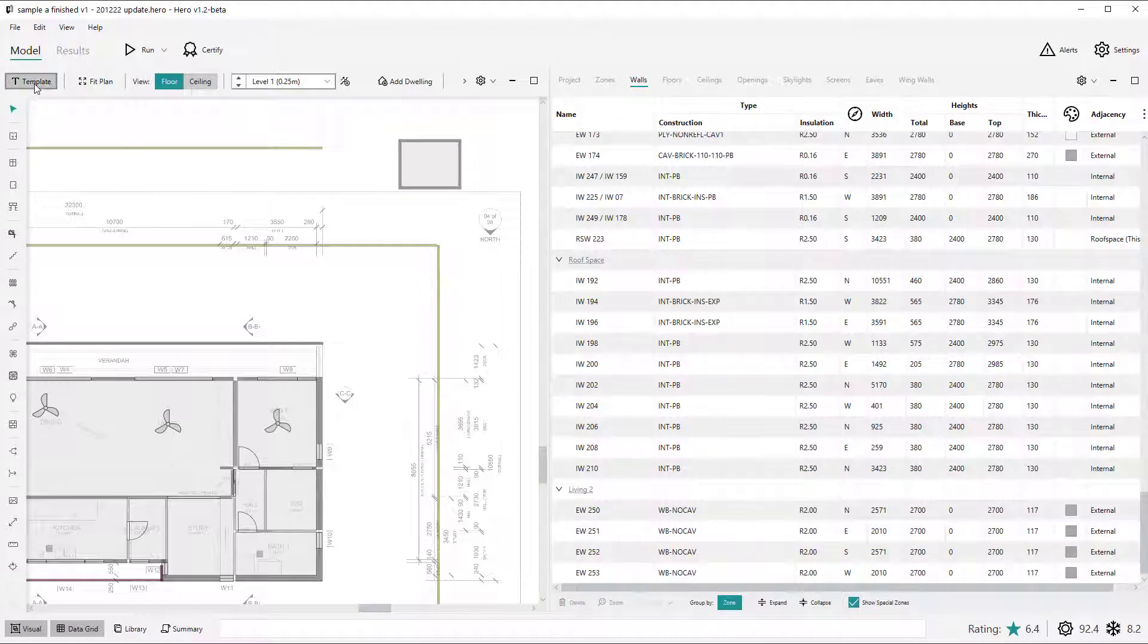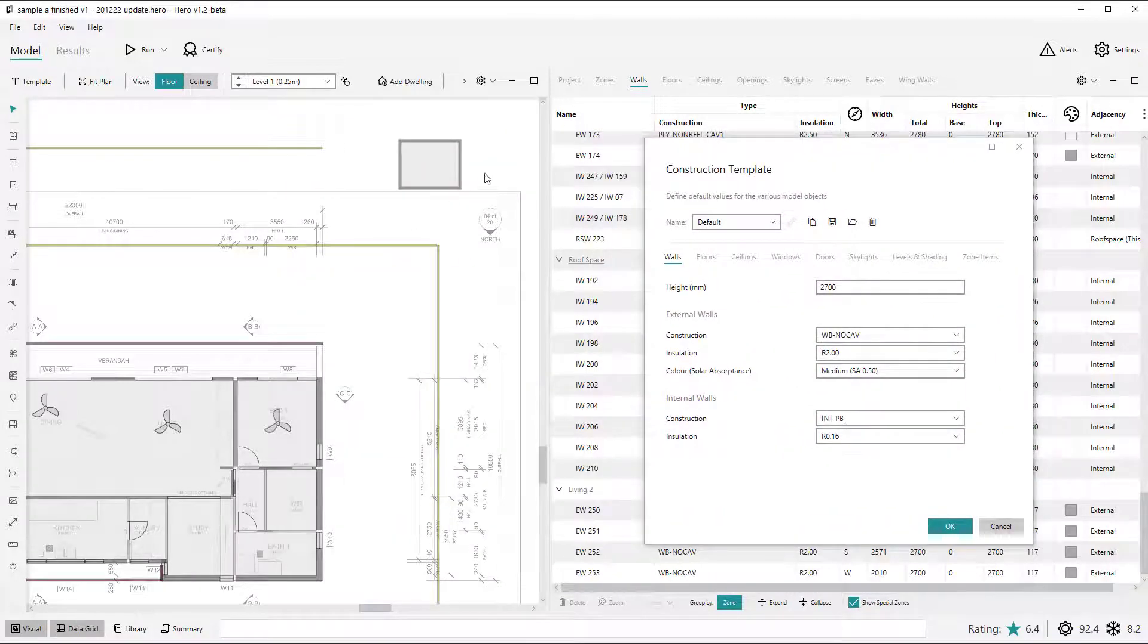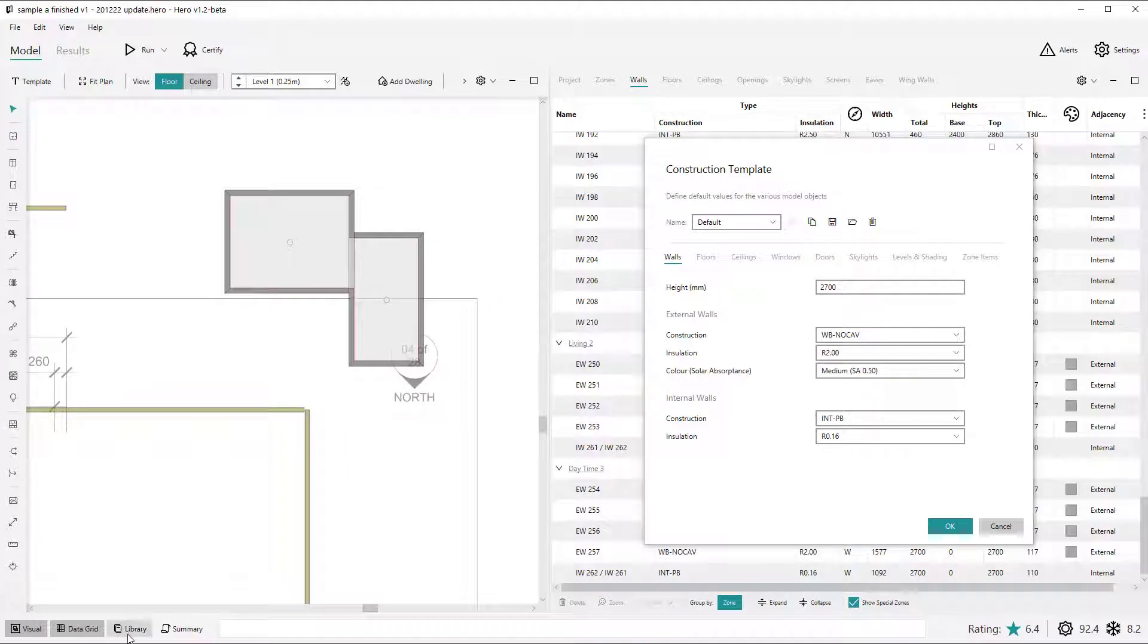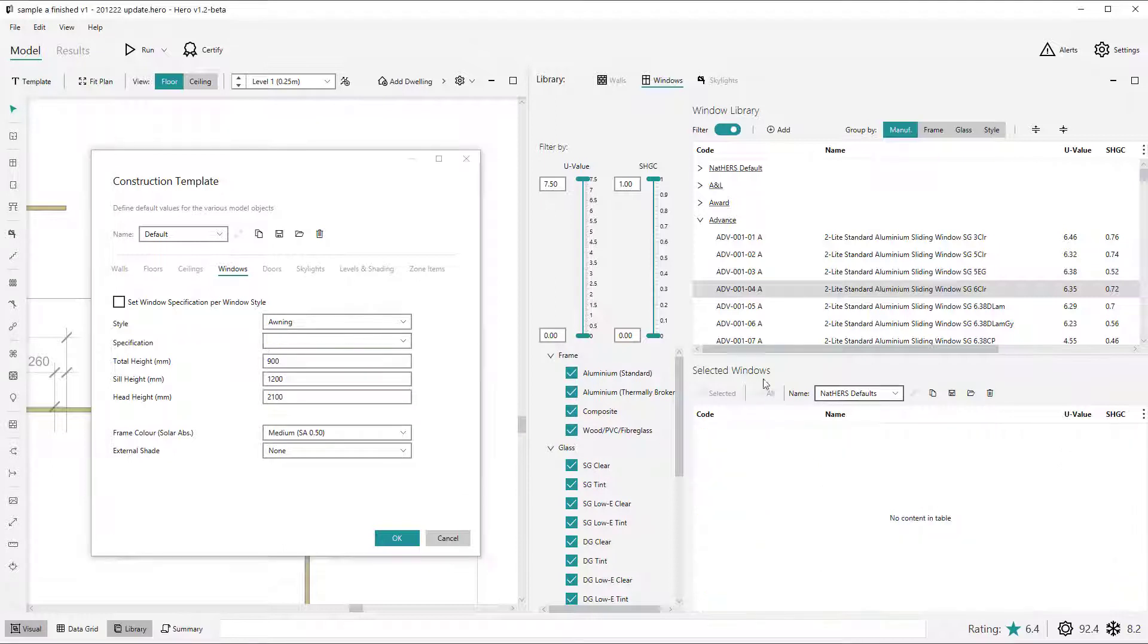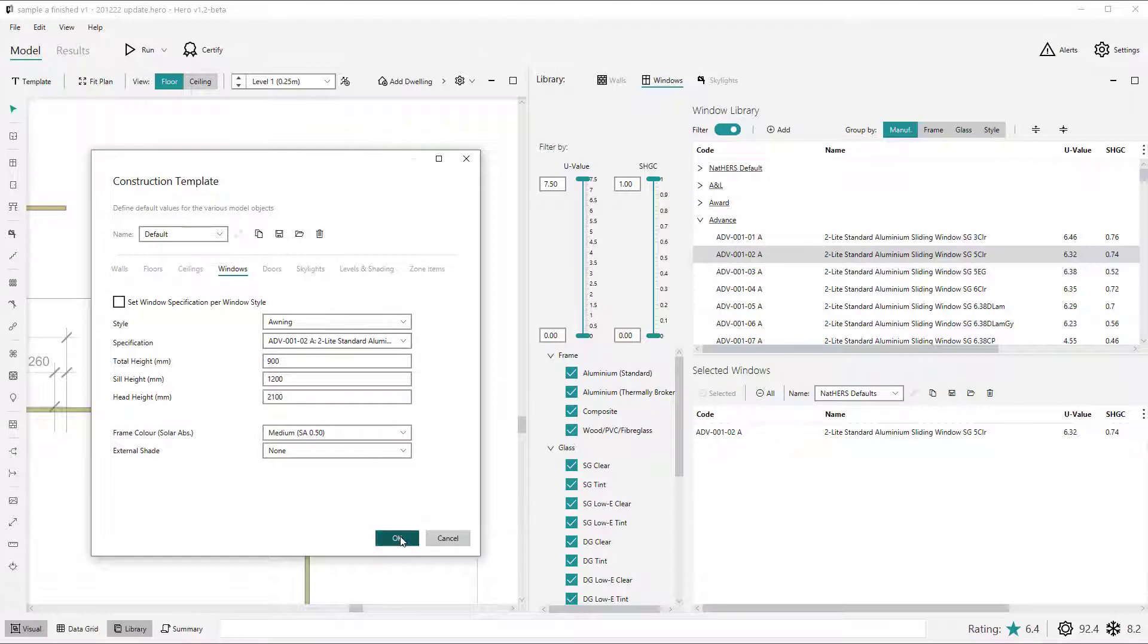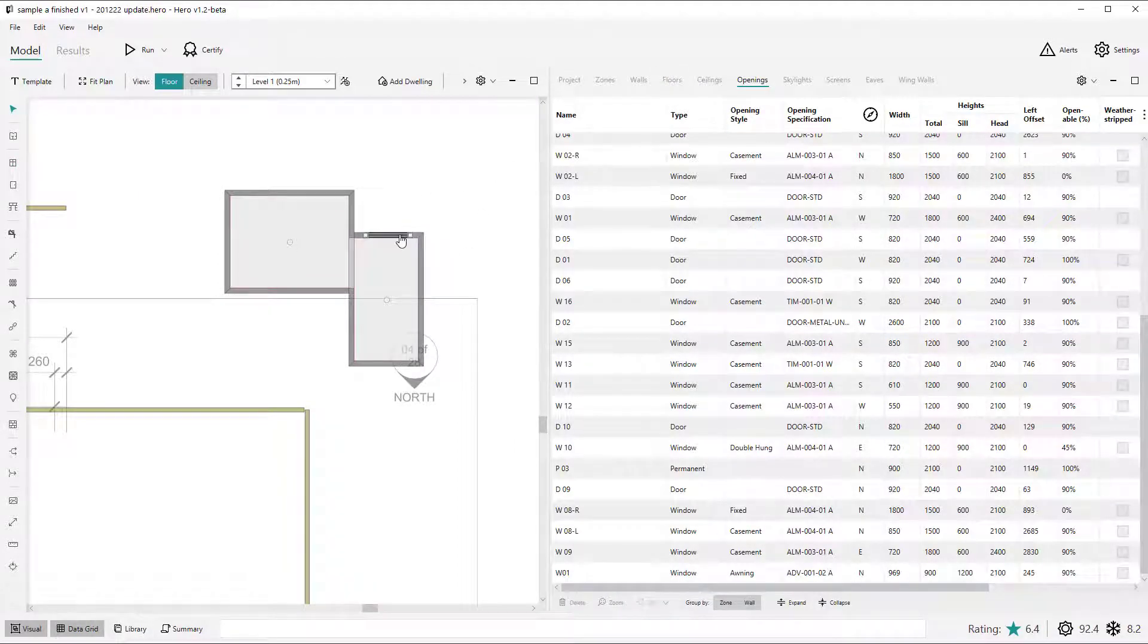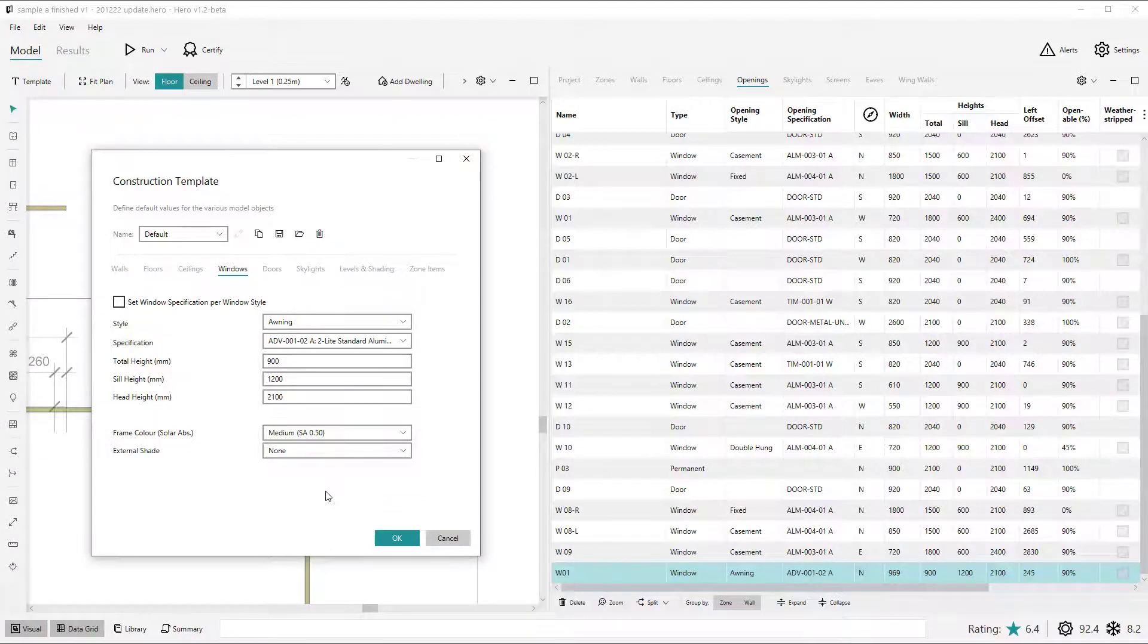You can continue to work on your project with the template view opened and visible and this is partly to allow you to continue to reuse and adjust the template throughout the project, but also to allow you to select any assemblies or window specifications within the library view to add these as options to the respective controls within the template view such as wall assembly or window specification lists. Remember, however, that while you can have the template view open and continue working on your project, it is only when the OK button, escape key or top right close button on the template view is pressed that the template is applied to the current project.